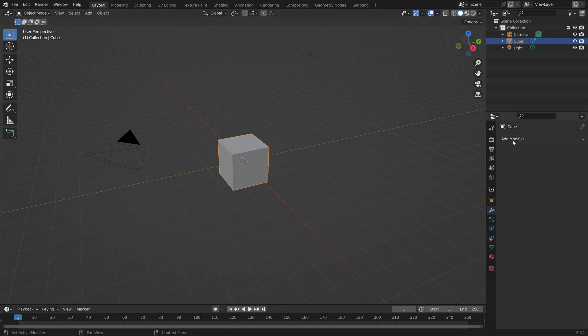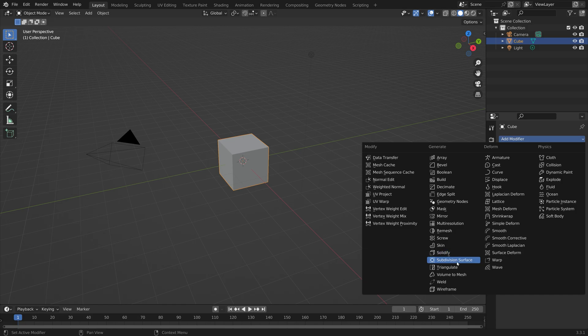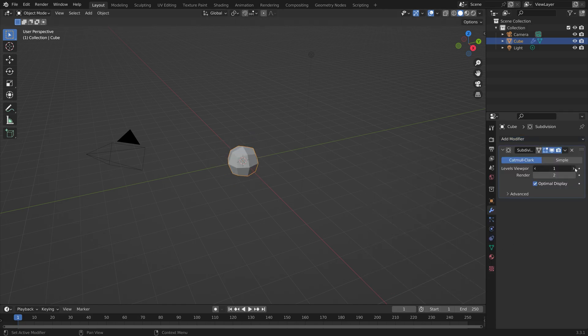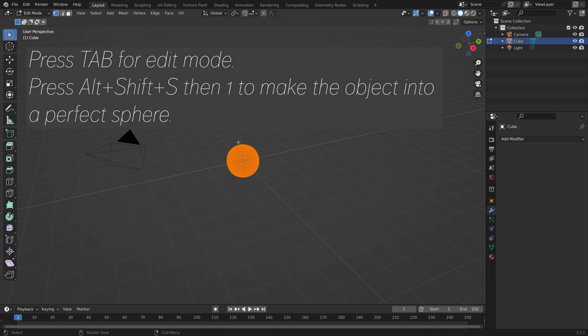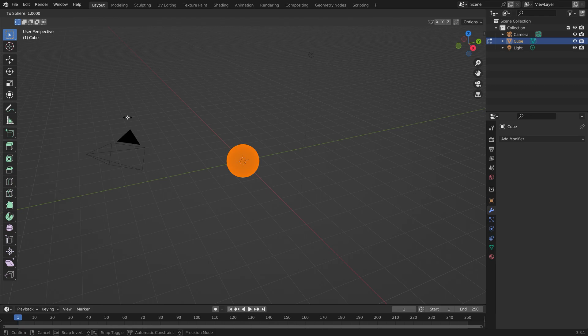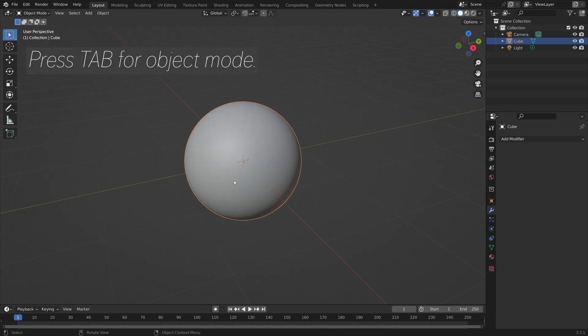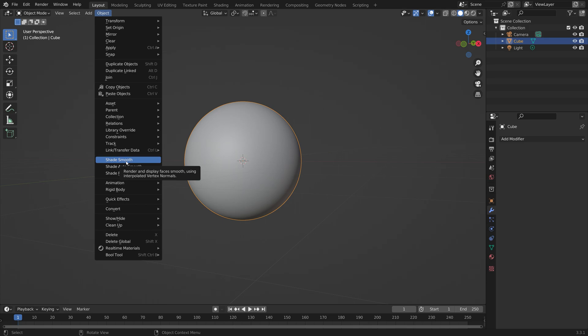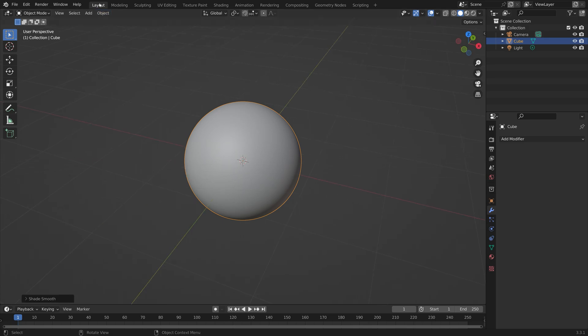Let's start off by making this cube into a perfect sphere. Add some subdivisions, apply the modifier, then press Tab for Edit Mode. Press Alt-Shift-S, then 1 to make it into a perfect sphere. Press Tab for Object Mode and then add some smooth shading as well.